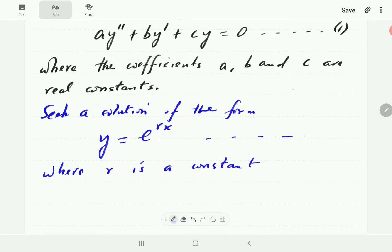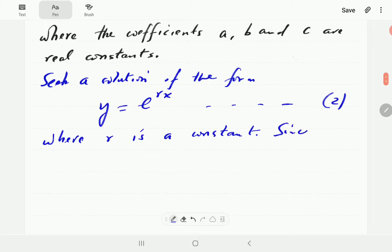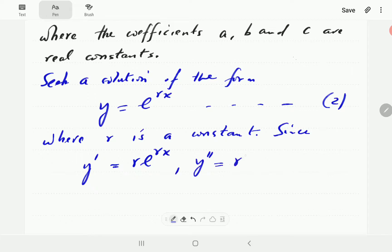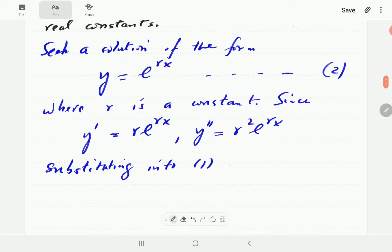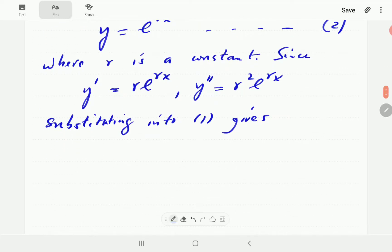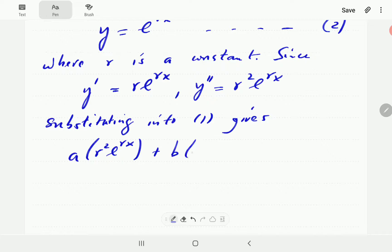We propose a solution of the form y = e^(rx), where r is a constant — call this equation (2). Differentiating equation (2) gives y' = r·e^(rx), and the second-order derivative is y'' = r²·e^(rx). We then substitute these into equation (1), giving a·r²·e^(rx) + b·r·e^(rx).